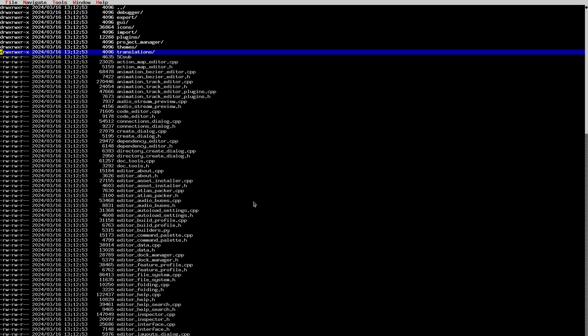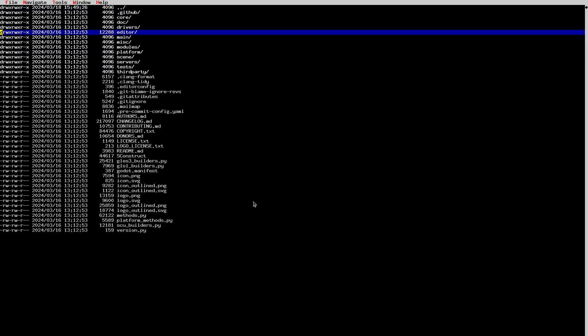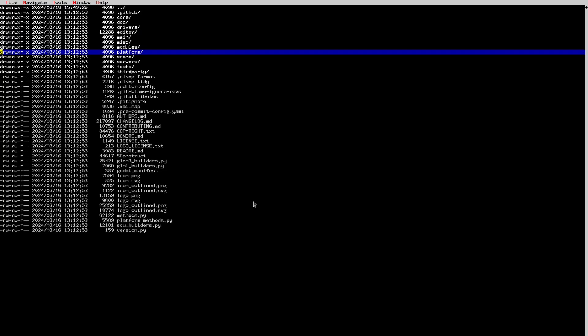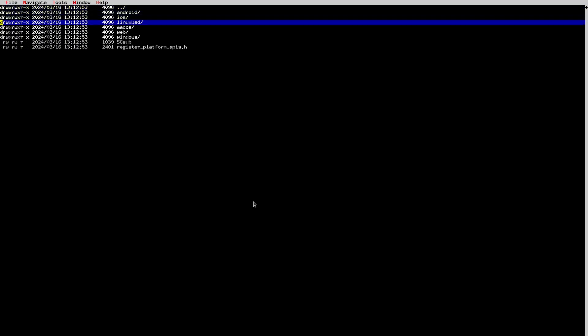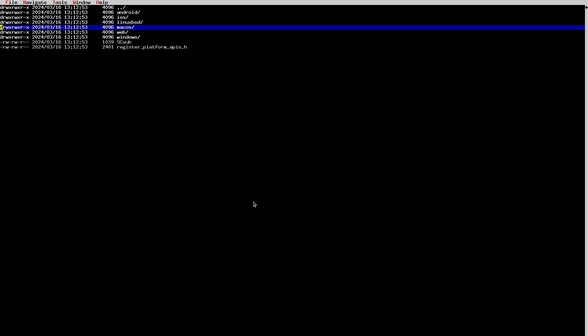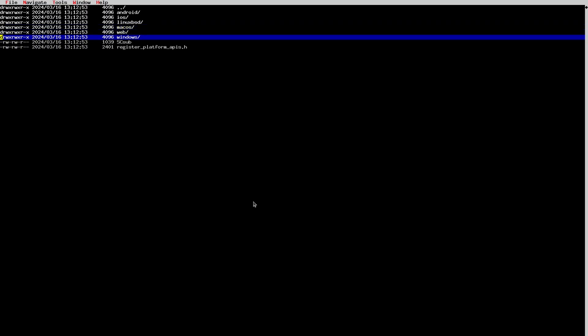Then we have the 'platform' folder. This contains platform-specific code supporting Android, iOS, Linux/BSD — it's mostly Linux, though we have some BSD users and still call it linux_bsd so they don't feel excluded — macOS, web, and Windows. These are all the platforms that Godot officially supports, though some people have also ported it to consoles.